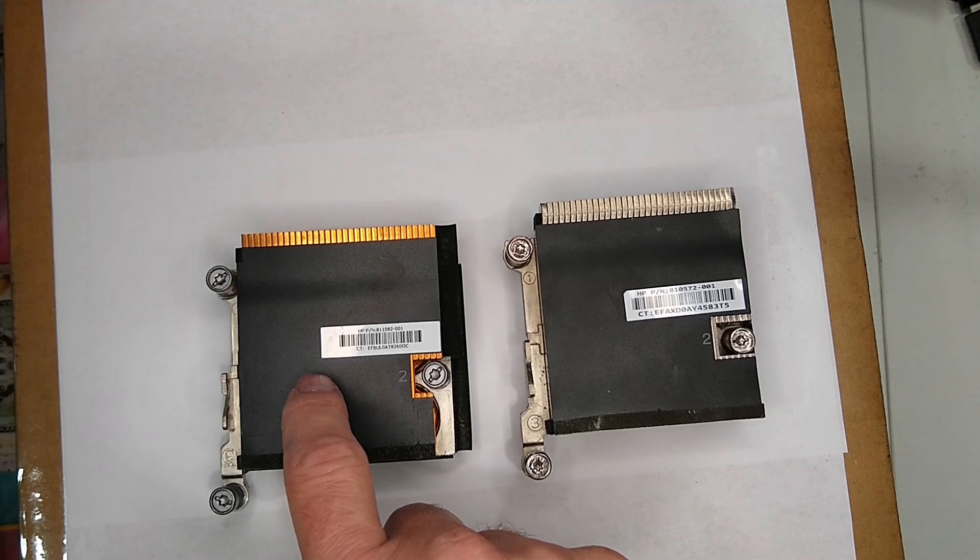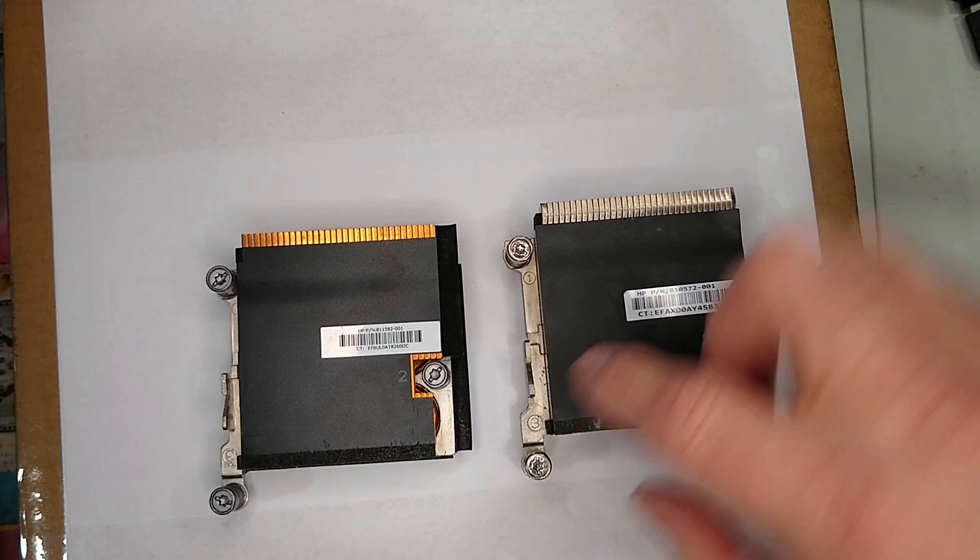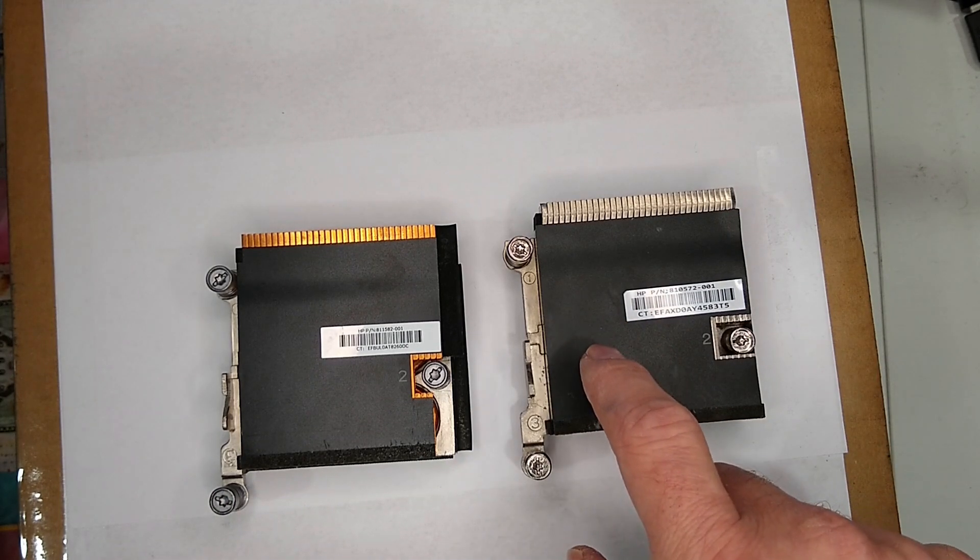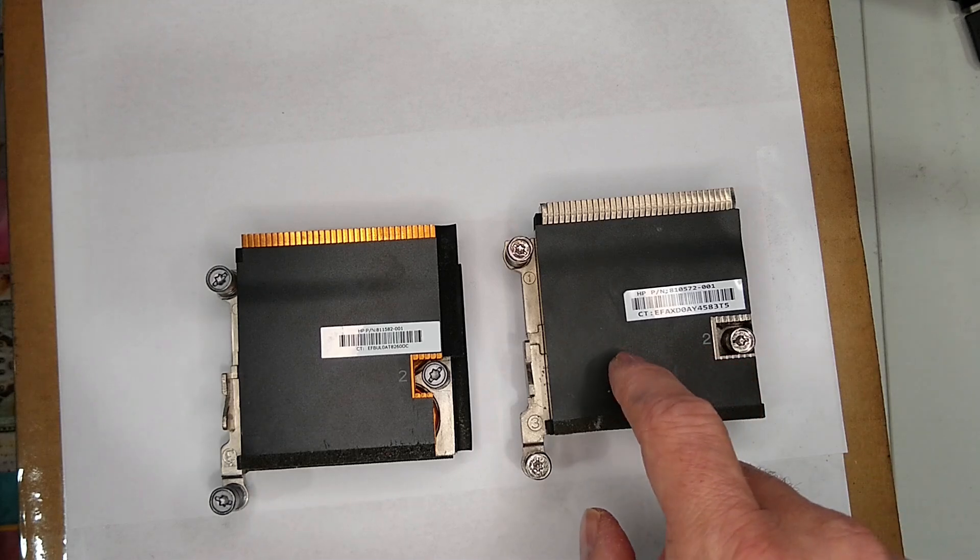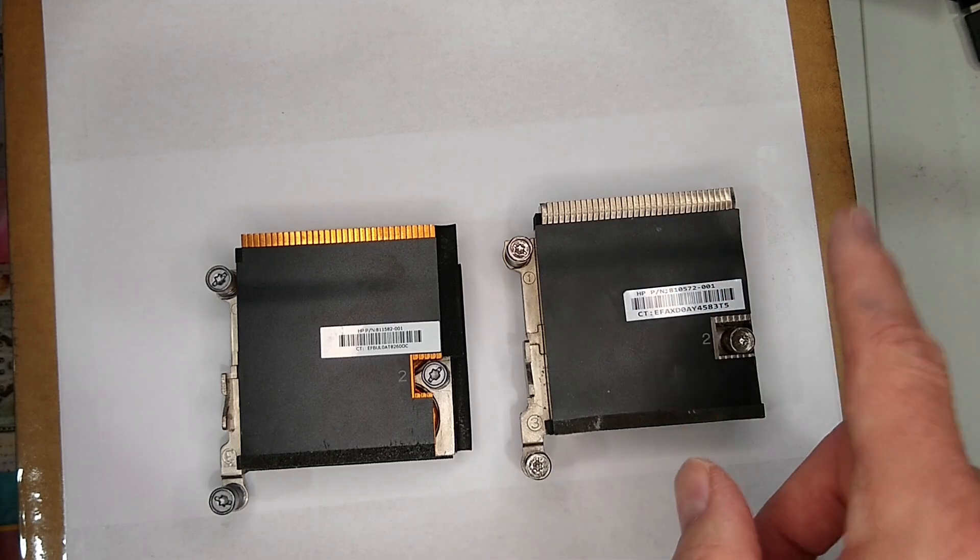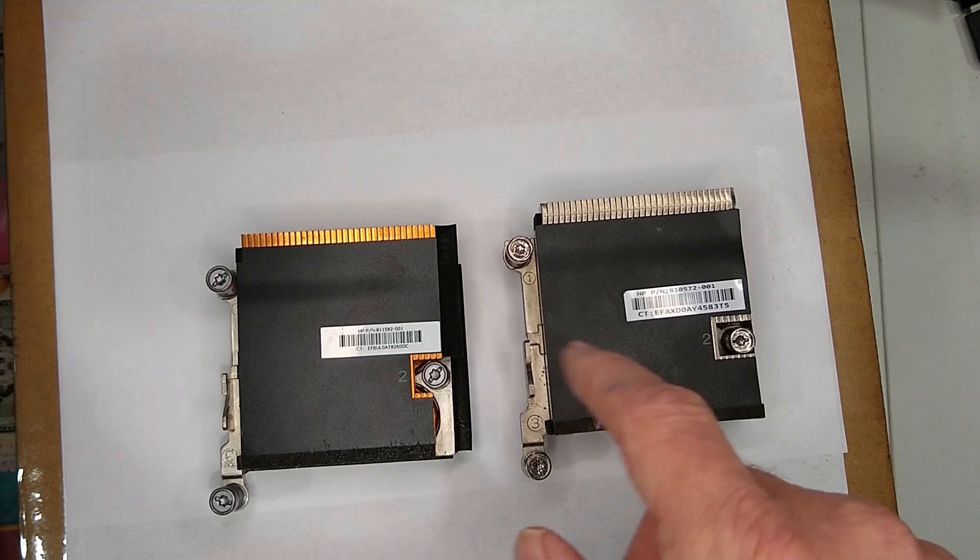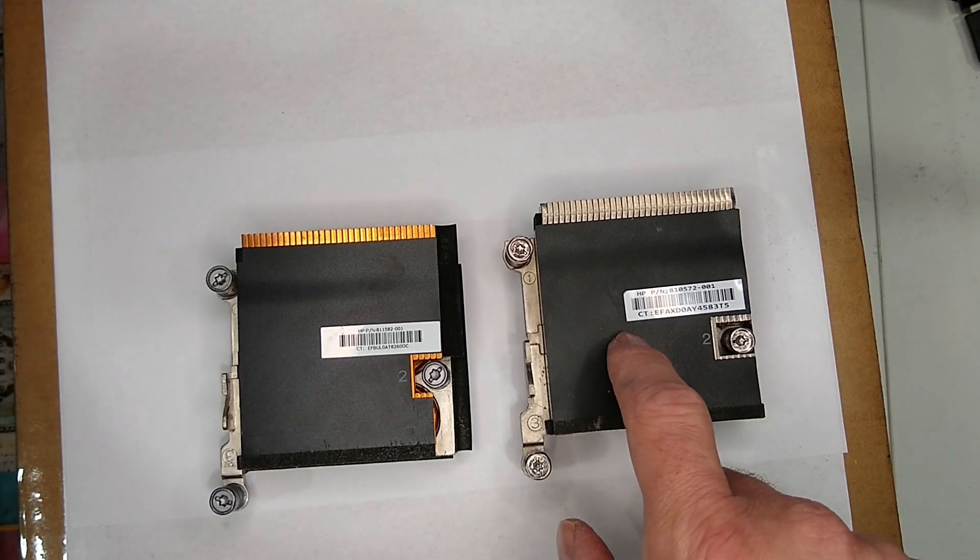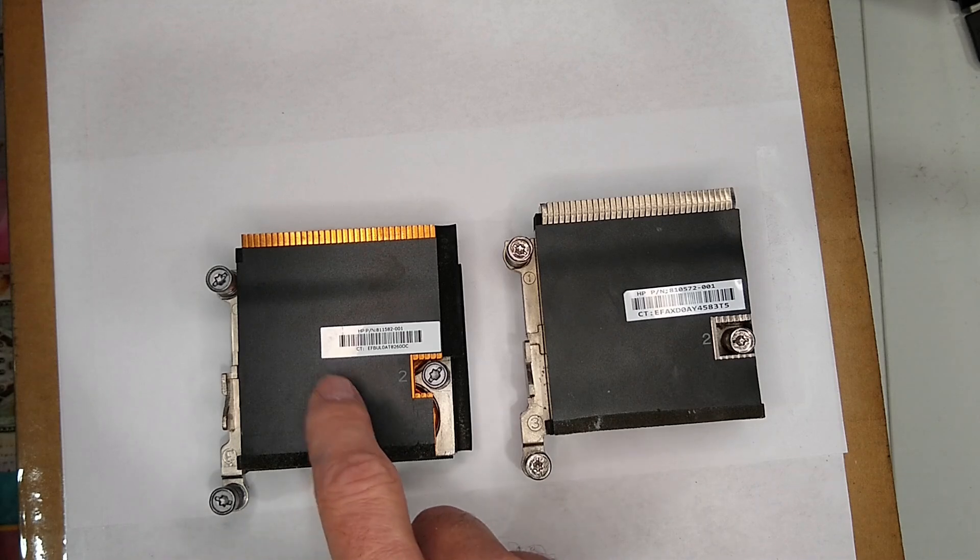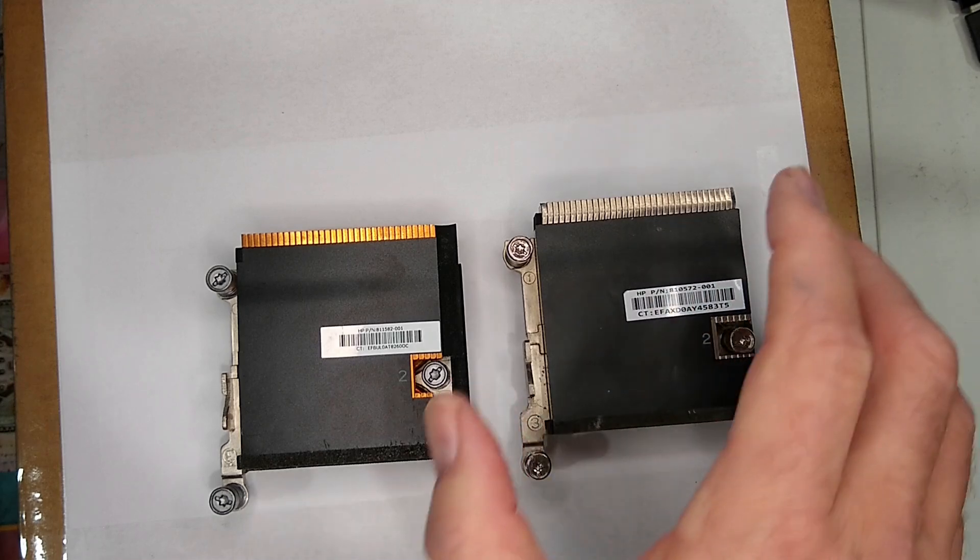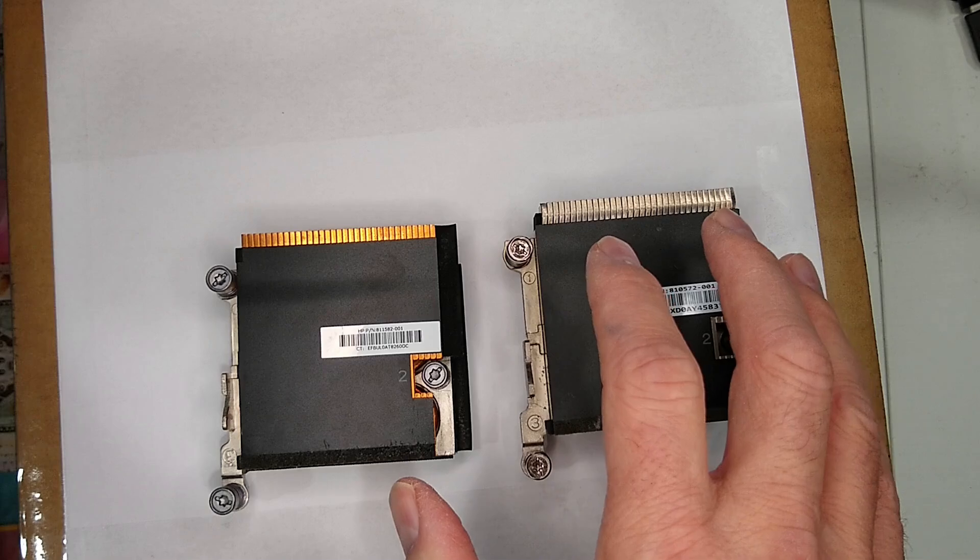They are interchangeable. You can take the copper and put it on to a 35 watt without a problem. The holes are the same. You can also take this and put it on a 705 G3, since the 705 G3 is basically just a G2, an 800 G2 repackaged using an AMD processor. These will not fit in further generations. You cannot take a G2 heat sink and put it in a G3.